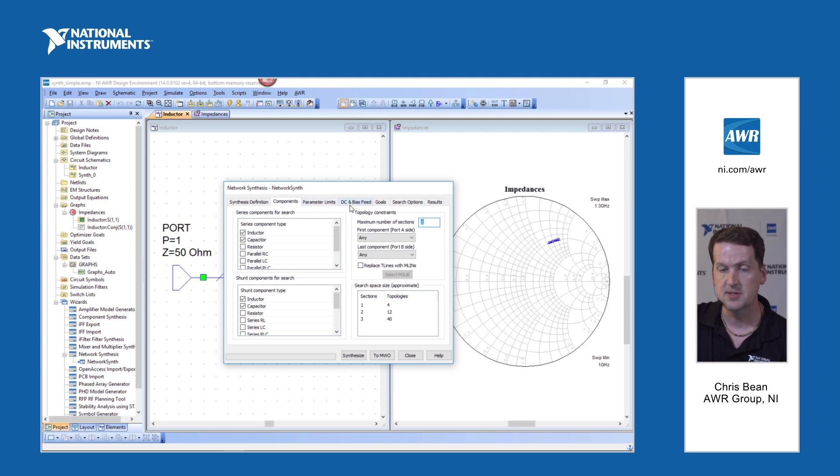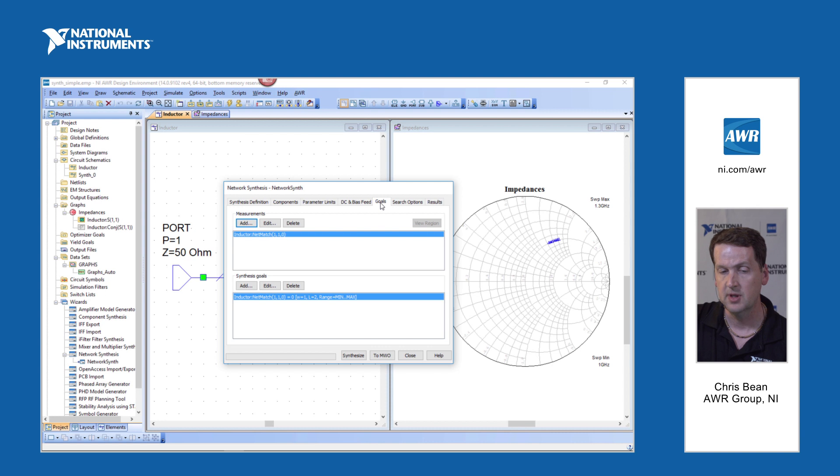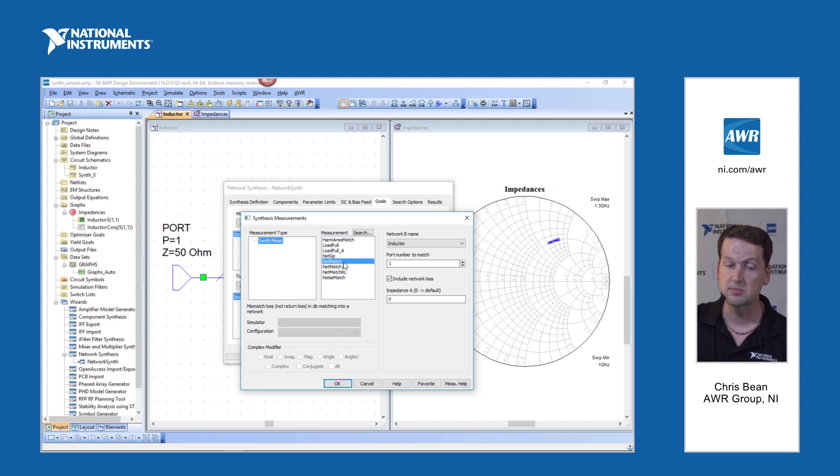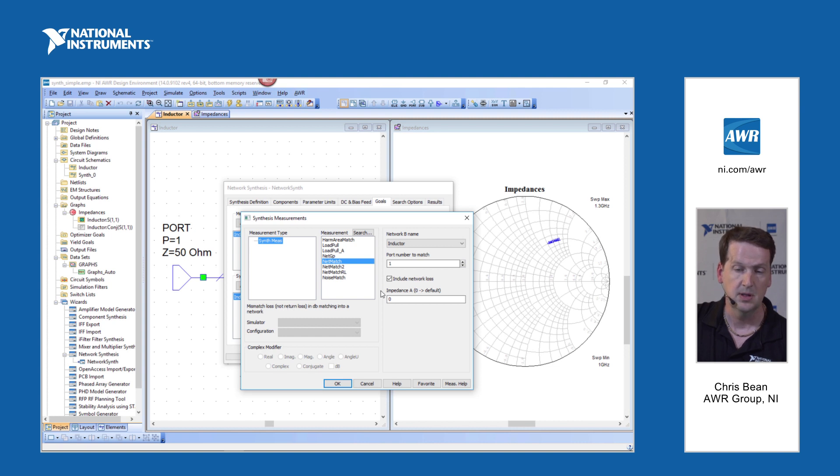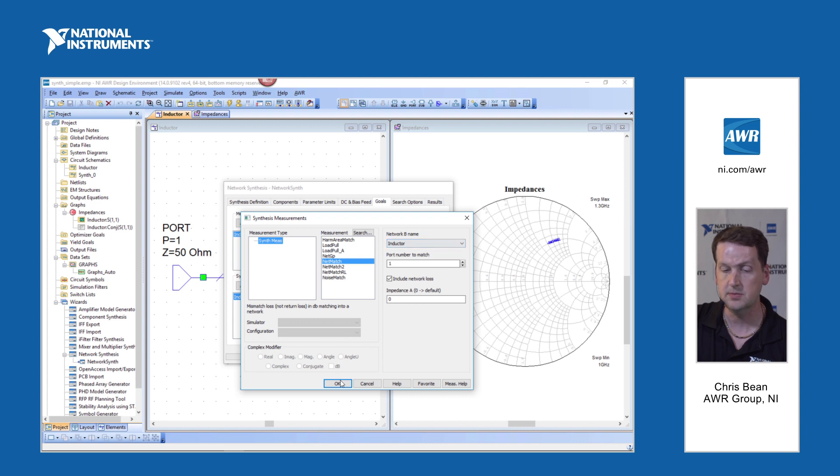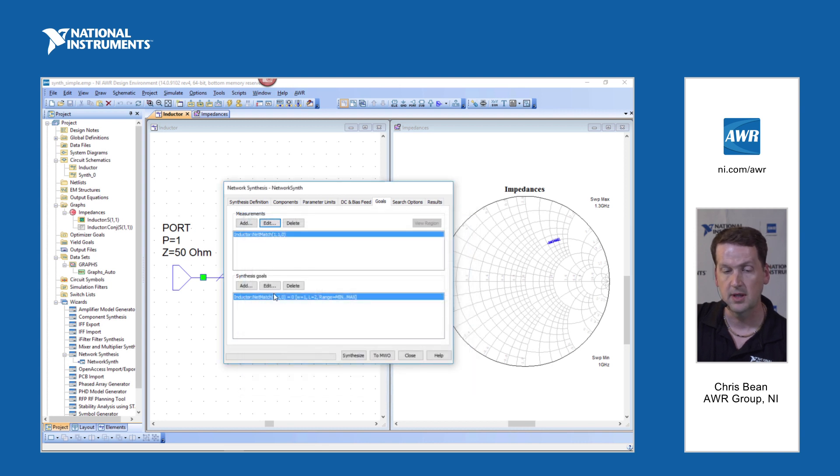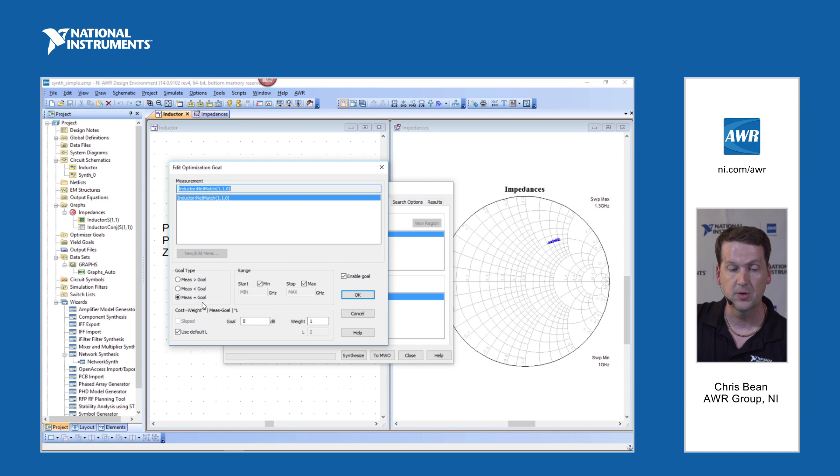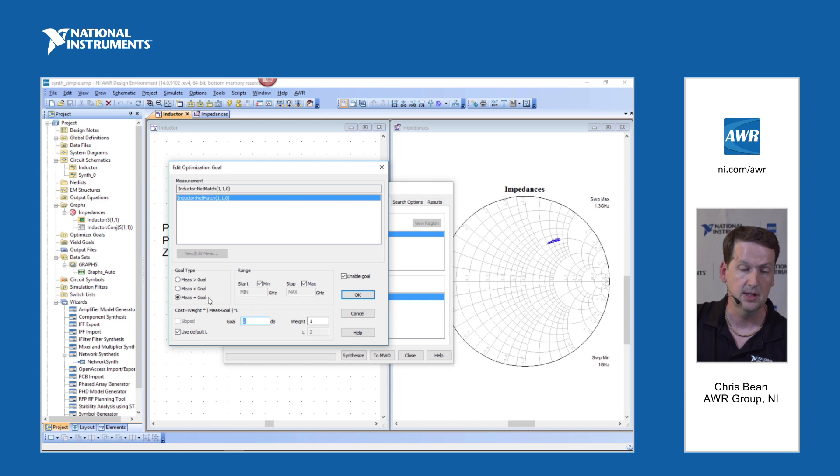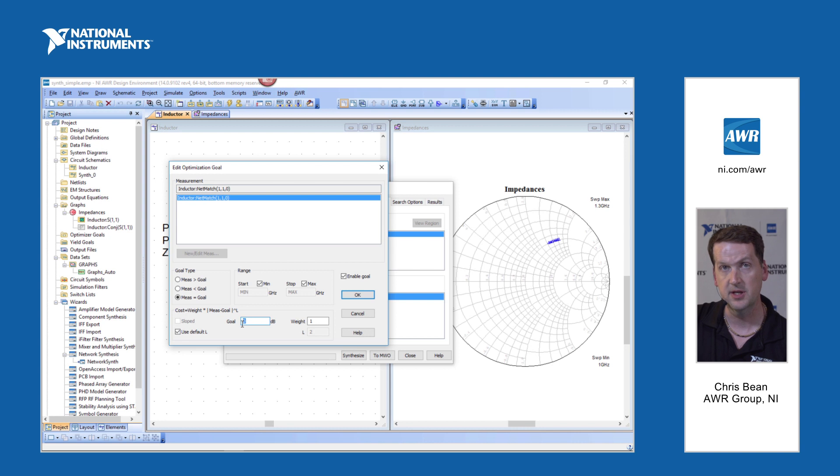Parameter limits, DC bias feed, we'll talk about that a little later on. But goals, we'll look at a goal we've set up here. Net match, this is our conjugate matching measurement. We're going to consider mismatch loss. And this is where we tell the wizard which network to use. We're going to again look into port one of that inductor. And then the goal, the goal is a classic optimizer user interface here. We're going to look for a goal of zero dB, that is minimizing mismatch loss as much as possible.